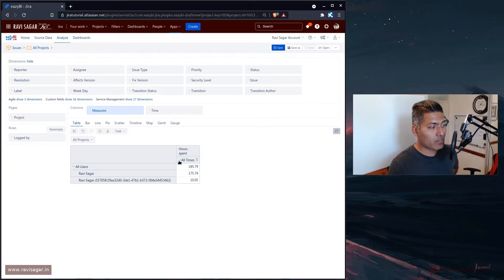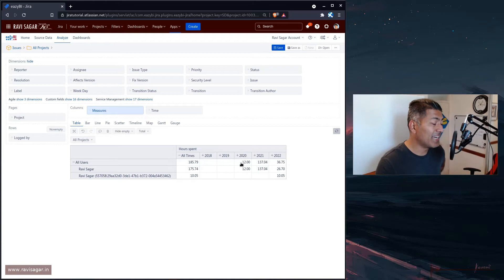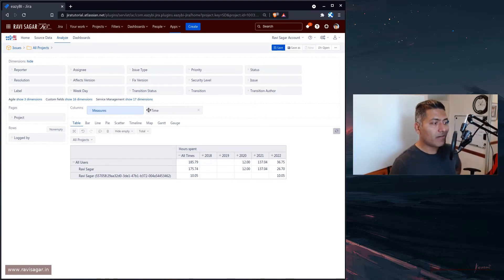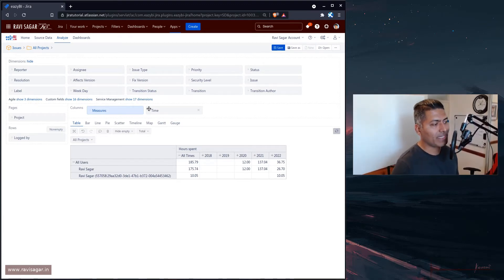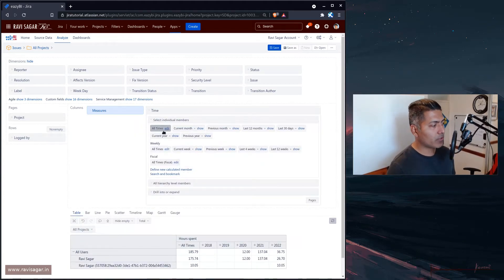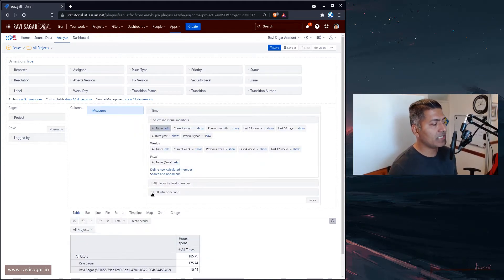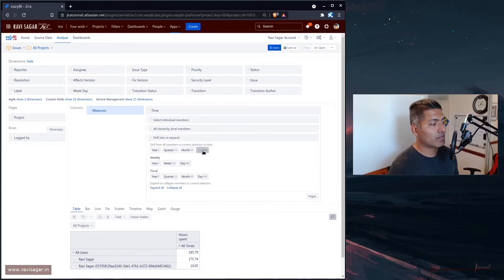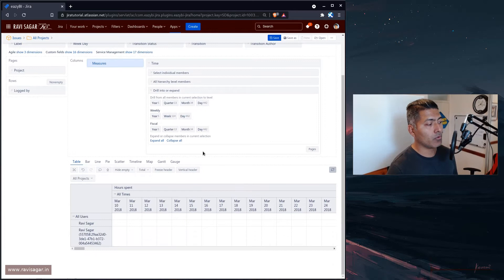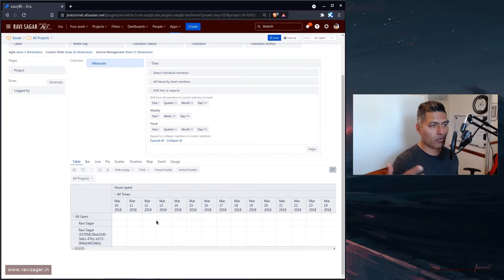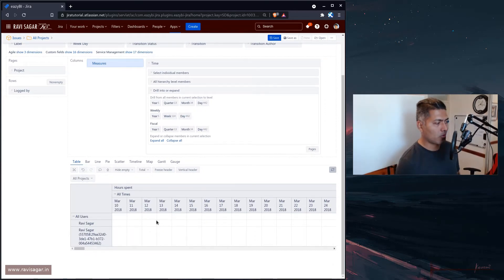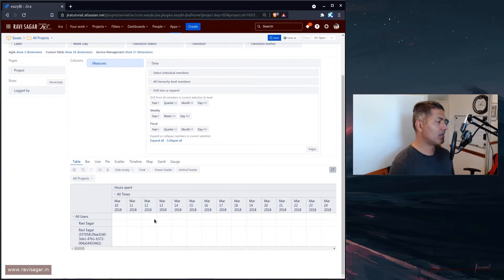And I can expand this, it will give me now a more detailed view based on year, like 2018, 19, 20, and so on. But what we can also do is instead of doing this, we can simply go to the drill into or expand, and then we can select here day. So basically, when you select day here, it will actually give you the same information broken up or split based on the days.